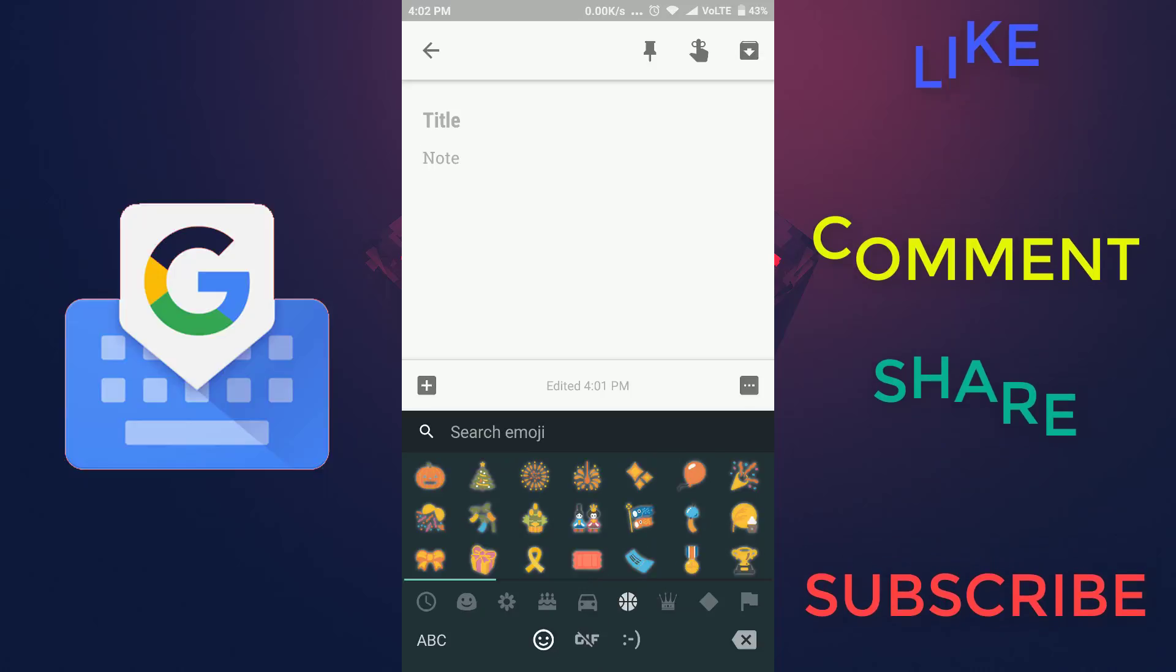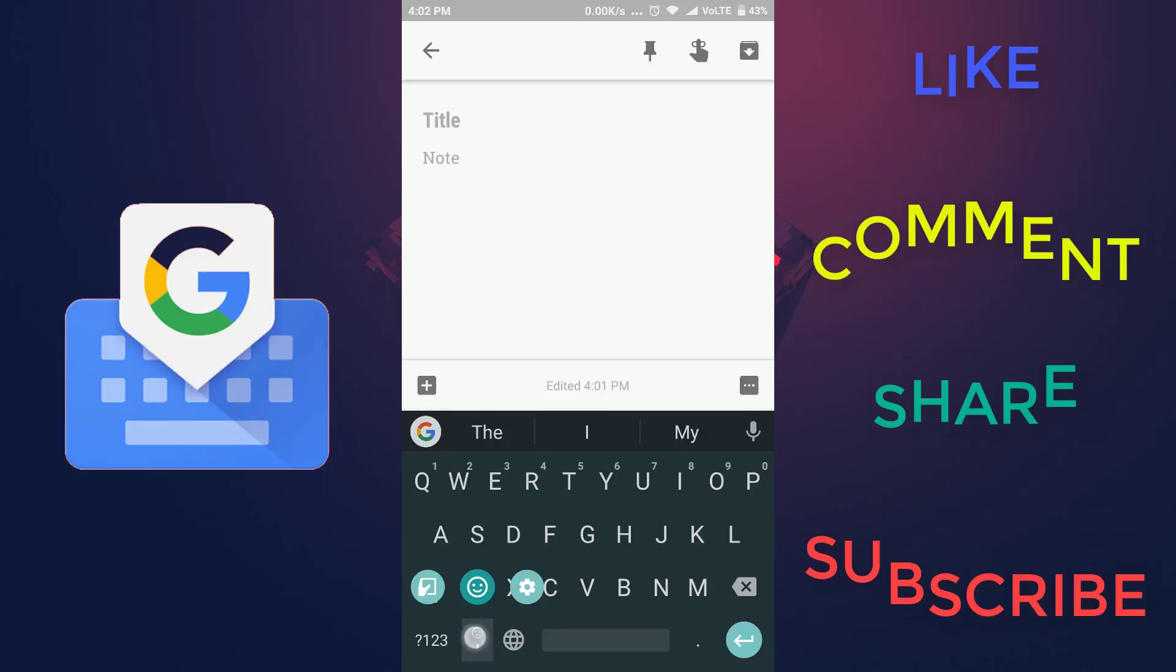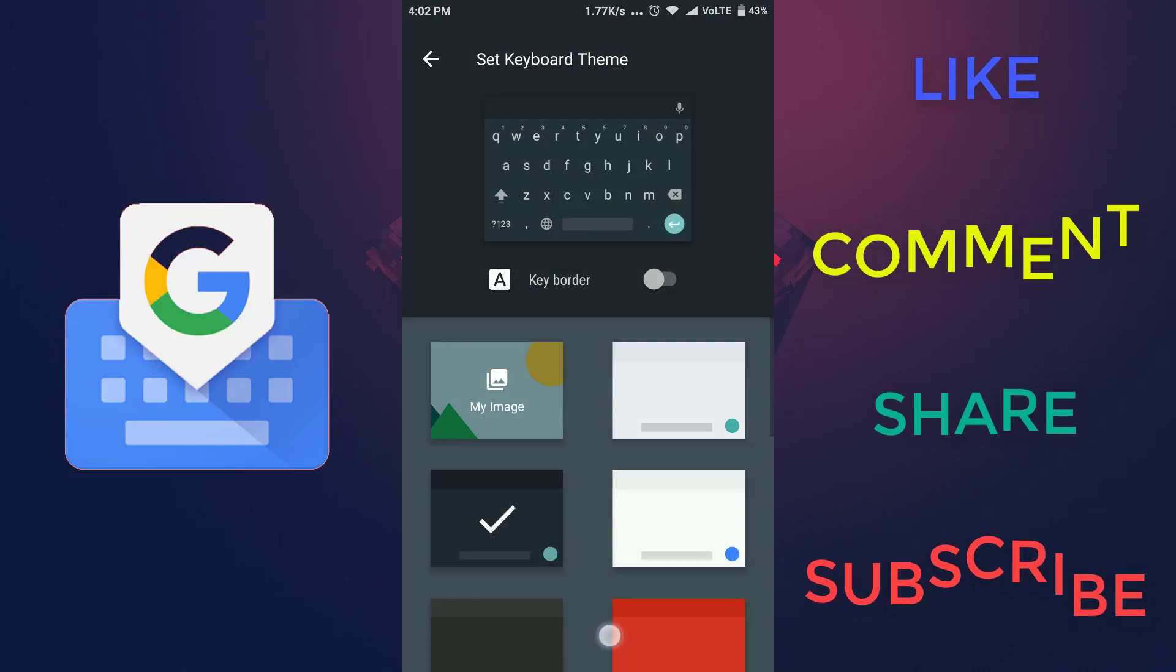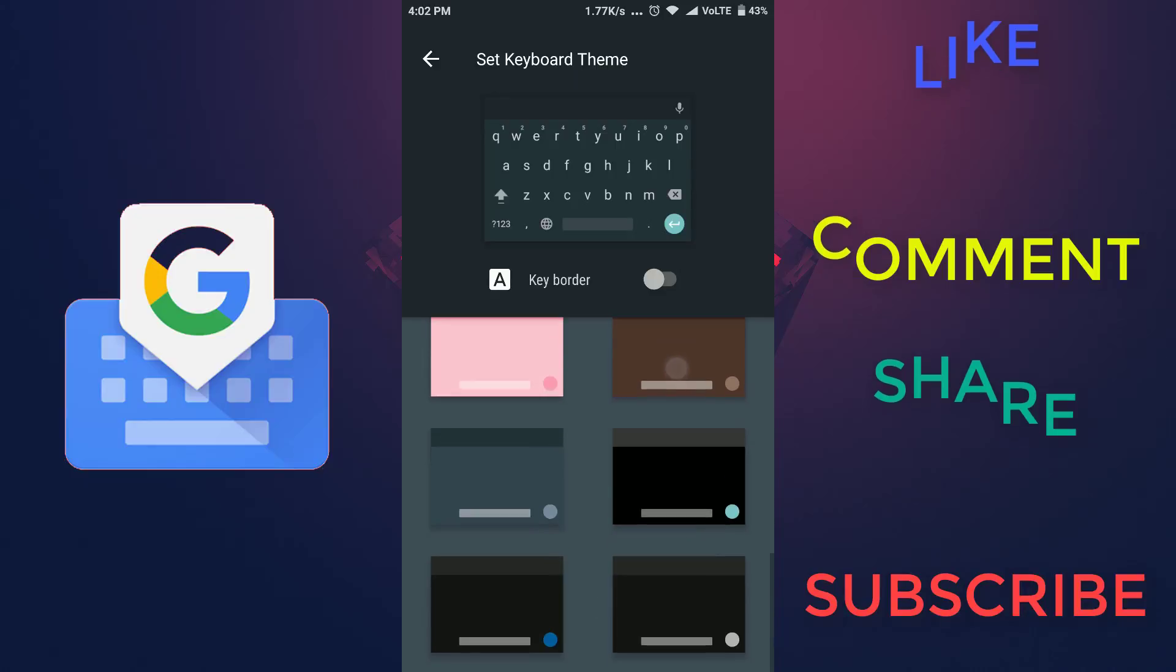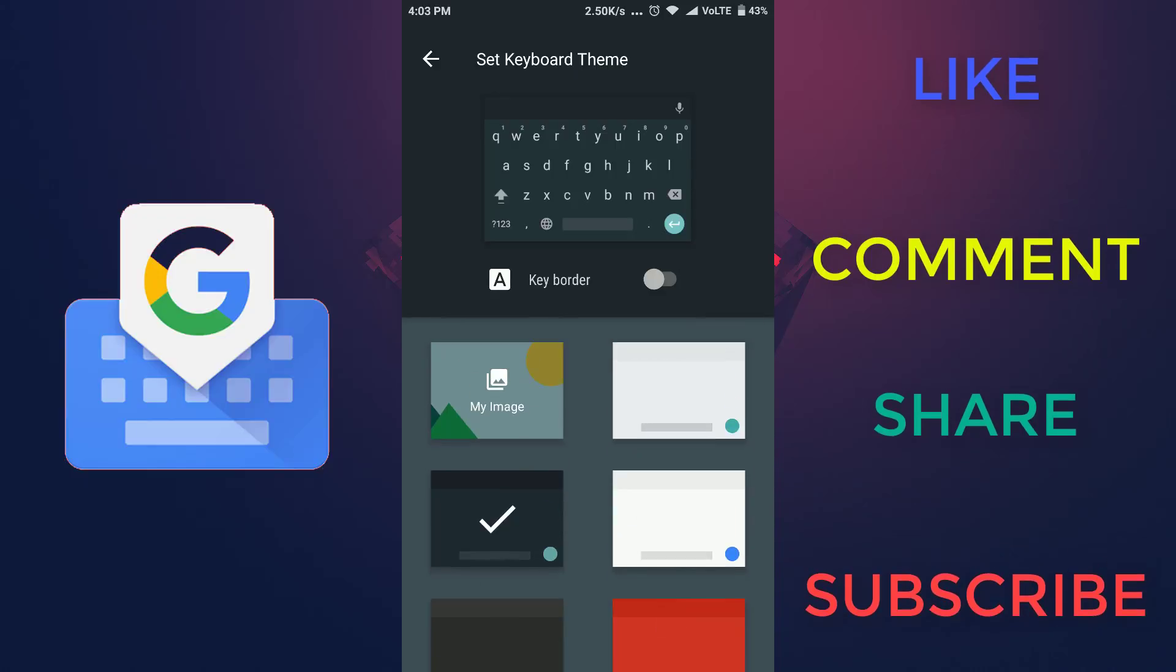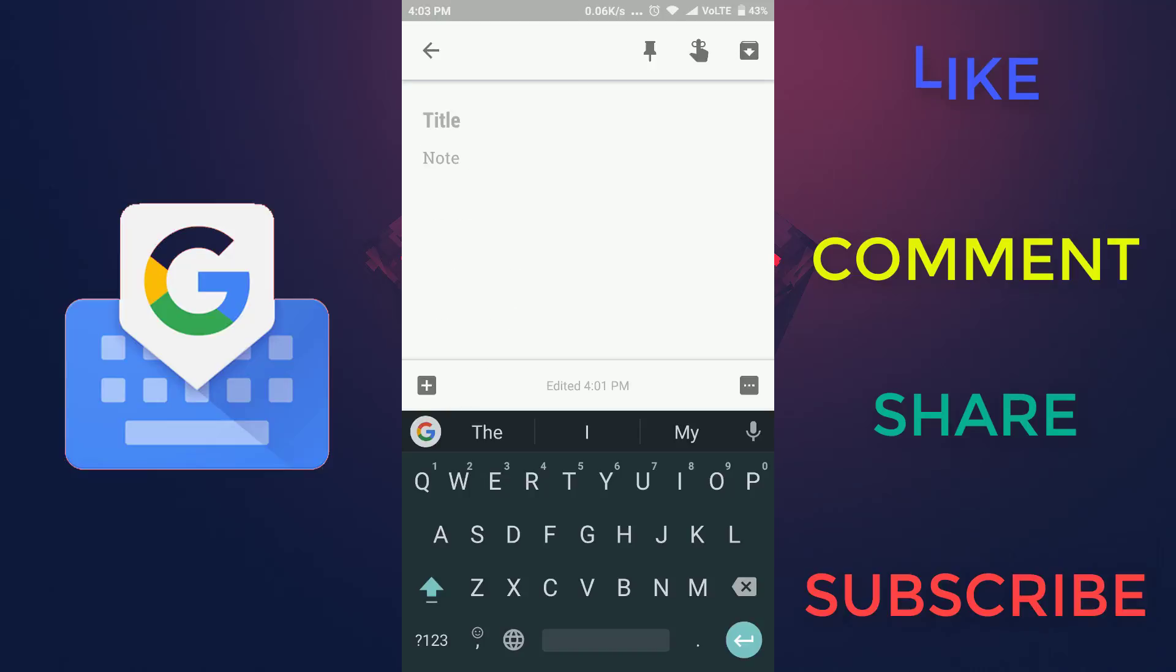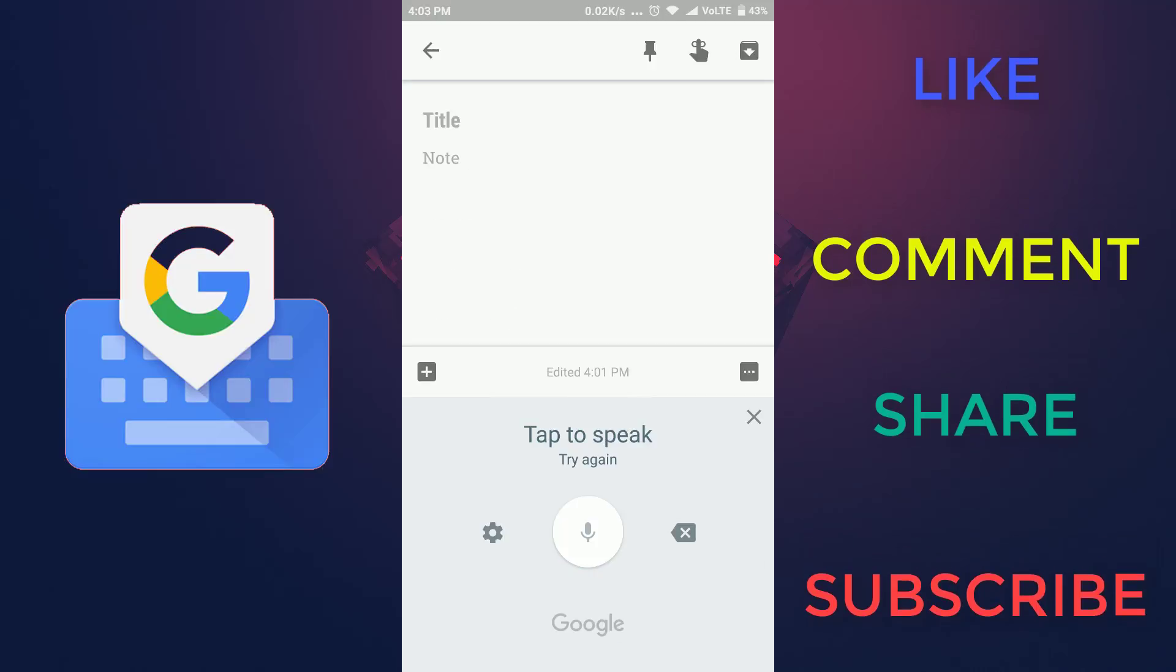It also includes some basic features like one-hand mode. You can also select different themes which are built into the keyboard, and you can also use your photo as a theme for the keyboard. It also has voice typing.